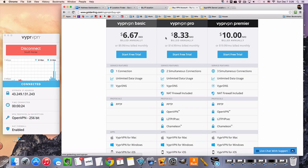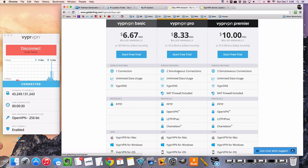The main difference between the BASIC and the PRO package is going to be the number of connections. So with BASIC, you get one. With PRO, you get two.